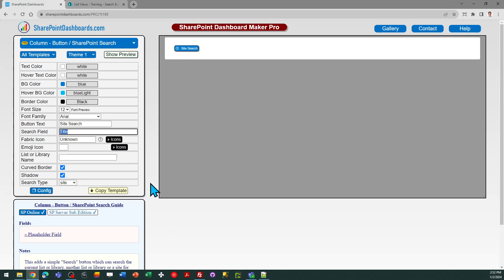And that's everything you need to know in order to use the SharePoint search button at SharePointDashboards.com. This template is part of a subscription. If you do not yet have access to the site, you can go here and get a free login which has access to 21 templates. You can start by taking advantage of those, doing the new user training, and then explore other options such as this one. Good luck!